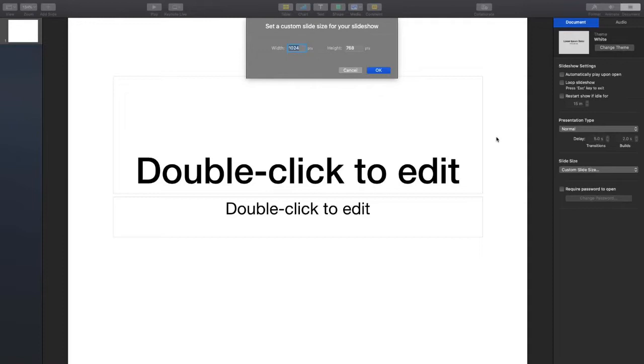Go over to Document, go down to Slide Size, and enter a custom slide size. You want it to be 1920 by 1200.